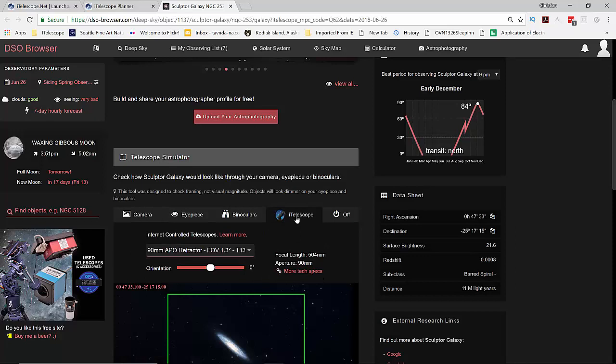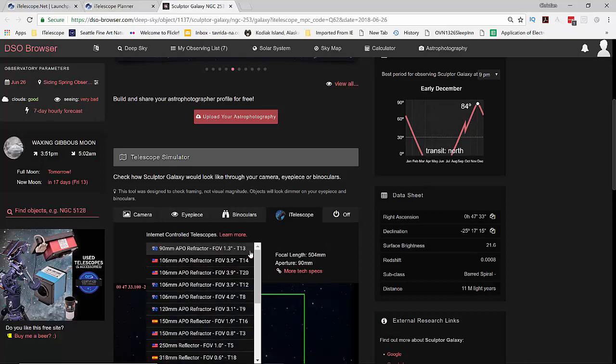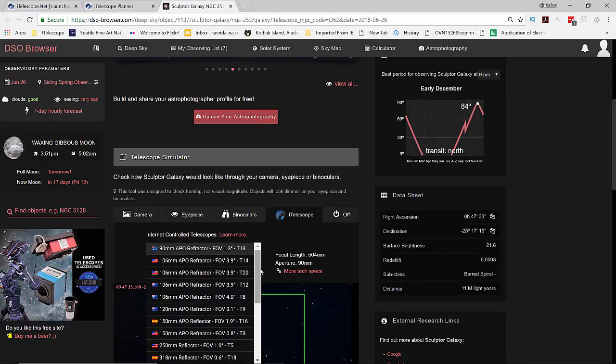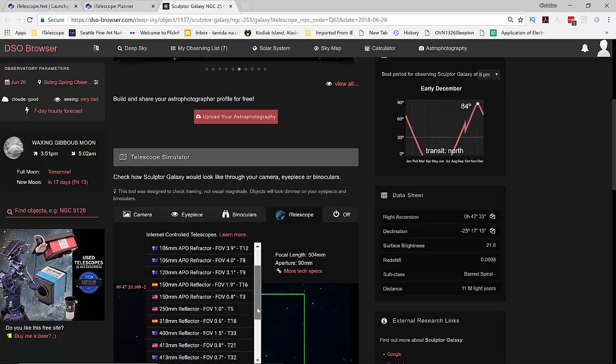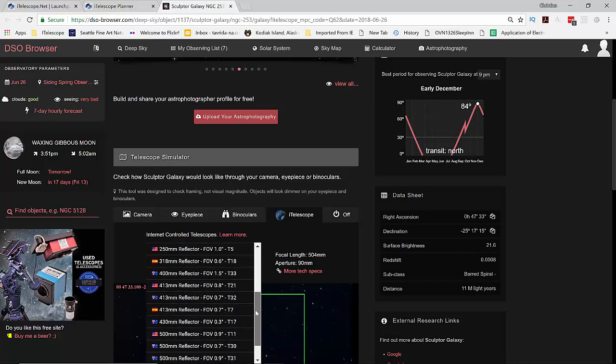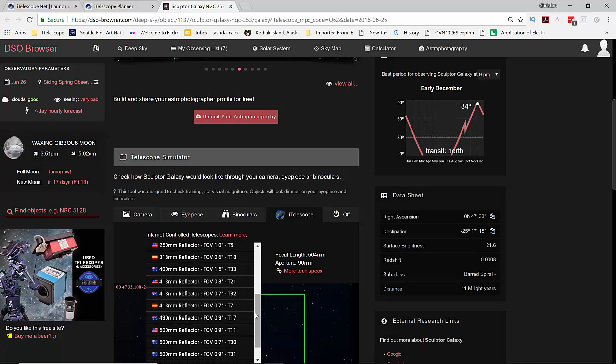So press on the iTelescope icon and there's a new drop down menu that appears here. And you can see different types of telescopes. So let's scroll down and choose one telescope. Let's choose T30, the 500 millimeter reflector, with a field of view of 0.7 degrees.